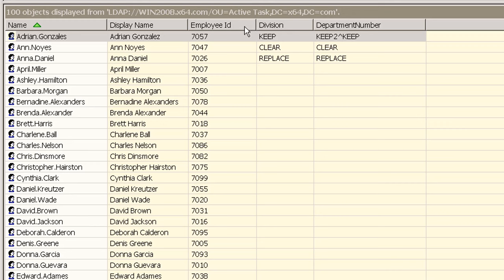One option is to use the unique Active Directory path to identify the object. In versions of Hyena prior to version 12.5 this was the only option when using the active task function to update directory objects.